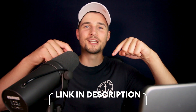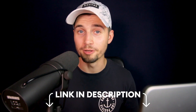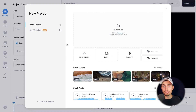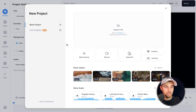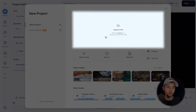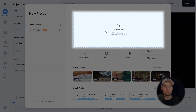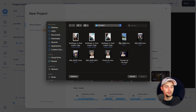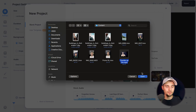To get started, click on the first link in the description. When you click on the link, you automatically start a new project. You can start with a blank canvas or upload your video. In this case, I'm going to click on upload a file, upload my video from my desktop, and click on open.